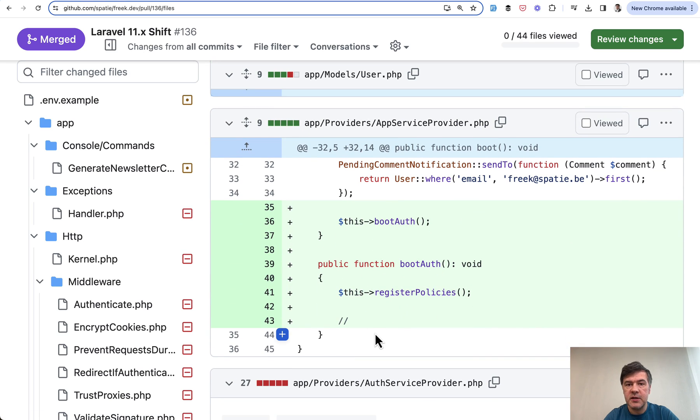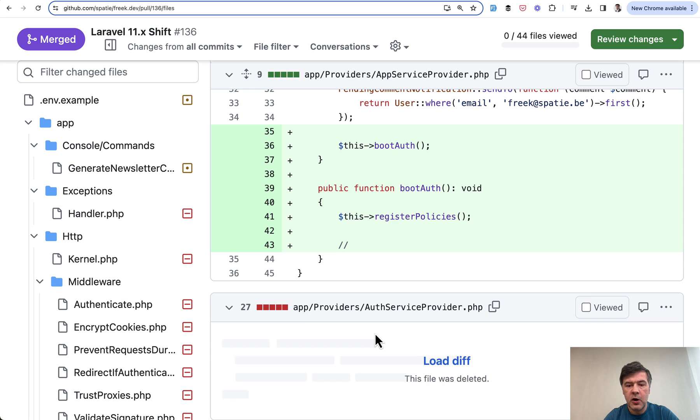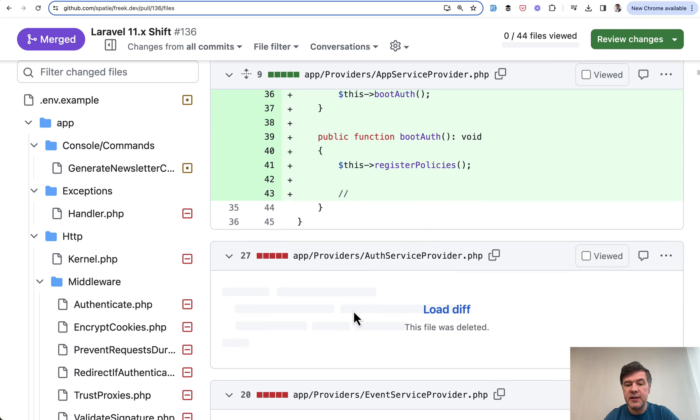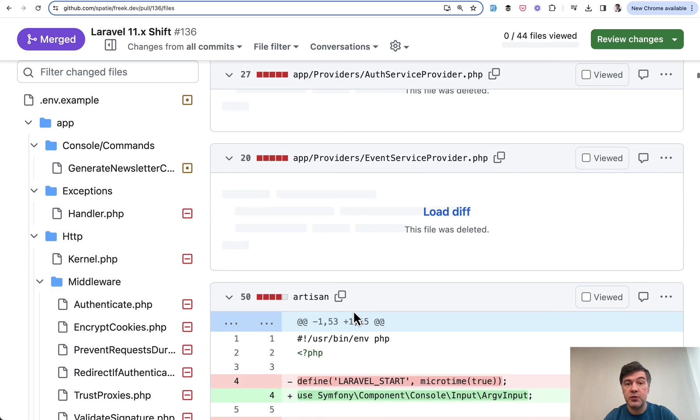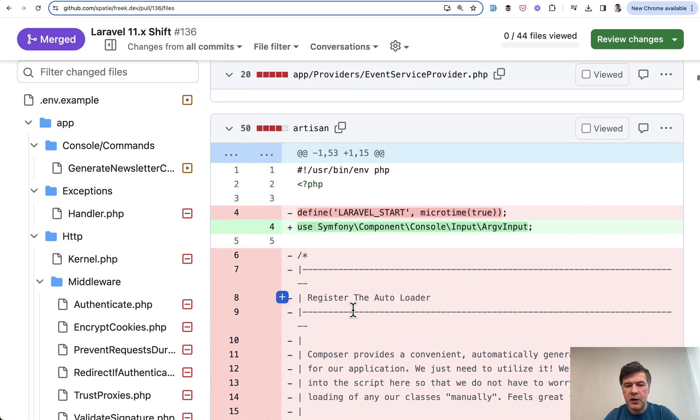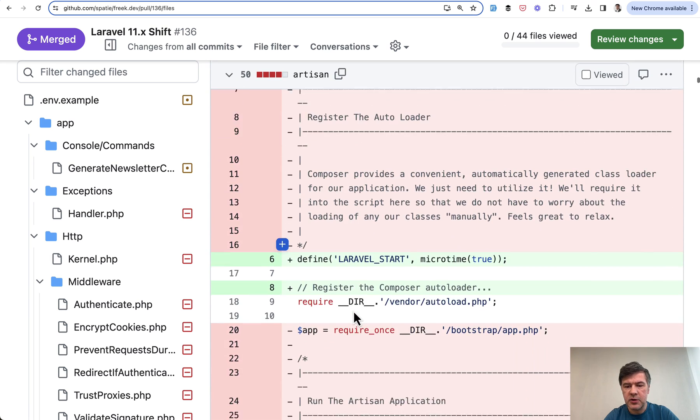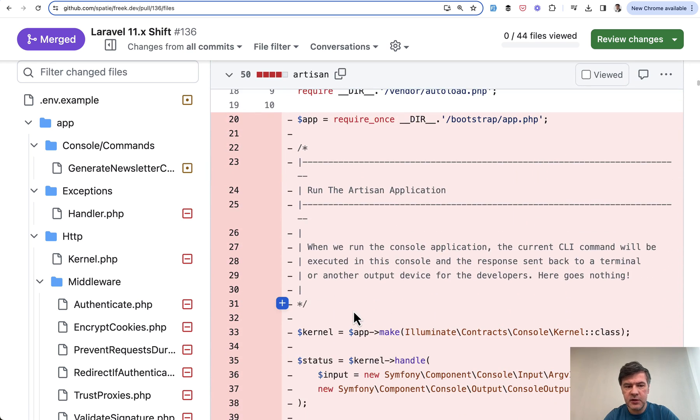Register policies as it said in the comment, and then deleted all the other service providers, which became internal functionality of Laravel. Artisan file, not sure. I never personally used it.